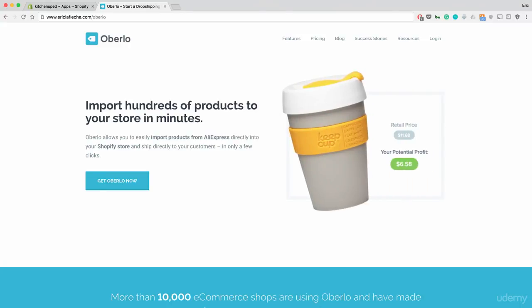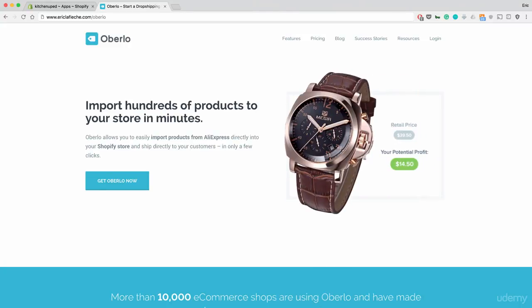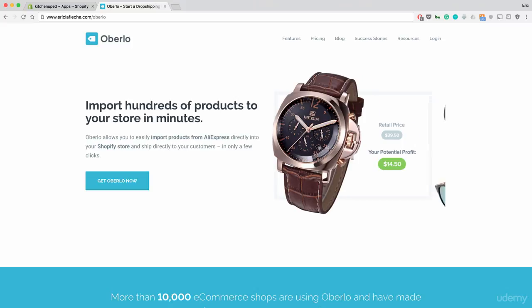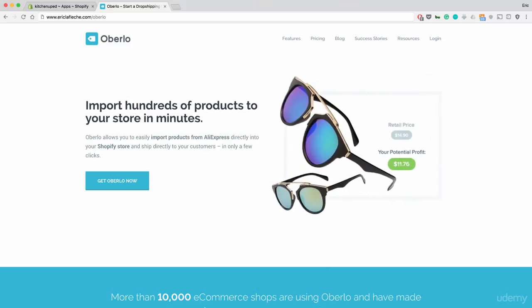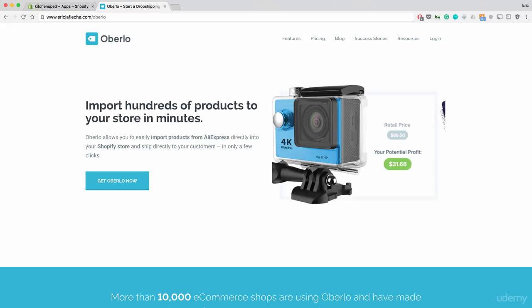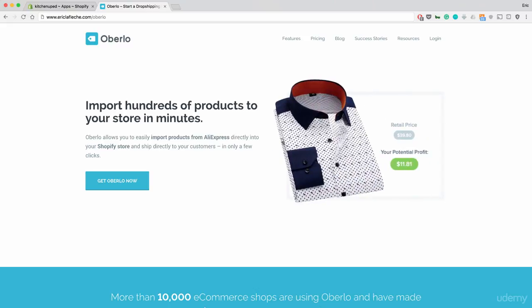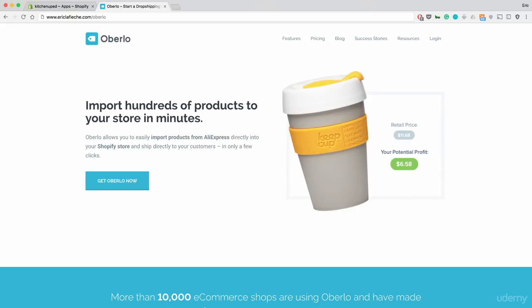Hey guys, welcome to part 4 of the Dropshipping with AliExpress course. In part 3 I went over the applications you should be installing on Shopify. Make sure you have done this before you go into part 4. But there was one application I left off on purpose, which is your key application.